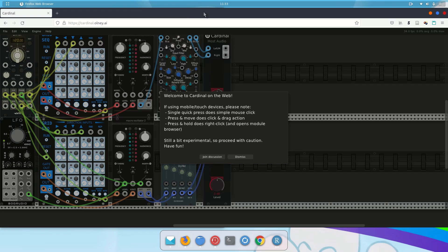When you start it up, it will look like this. You'll have an introduction window, and as soon as I dismiss this window, this basic patch will start playing.